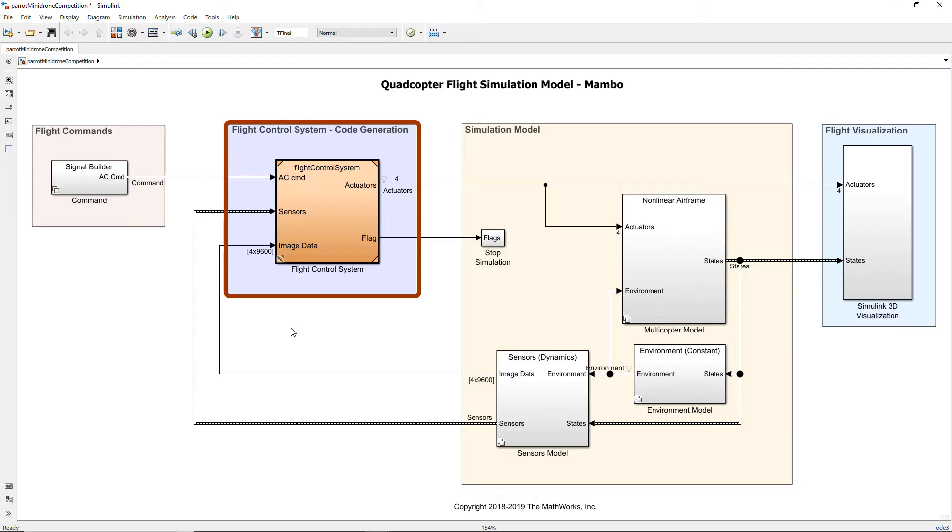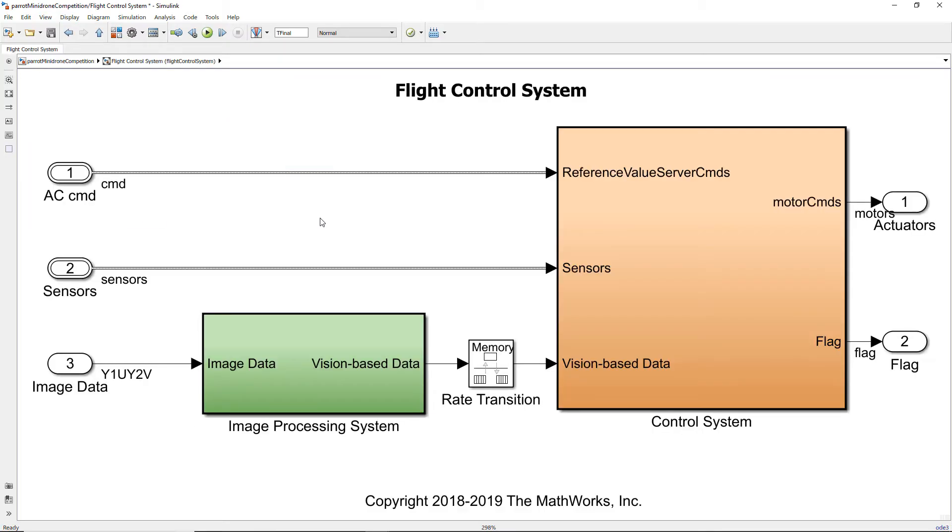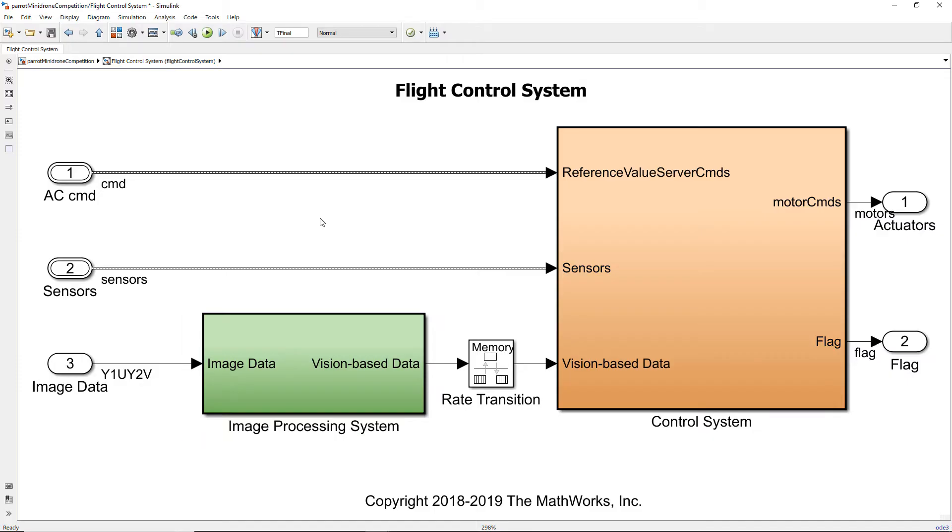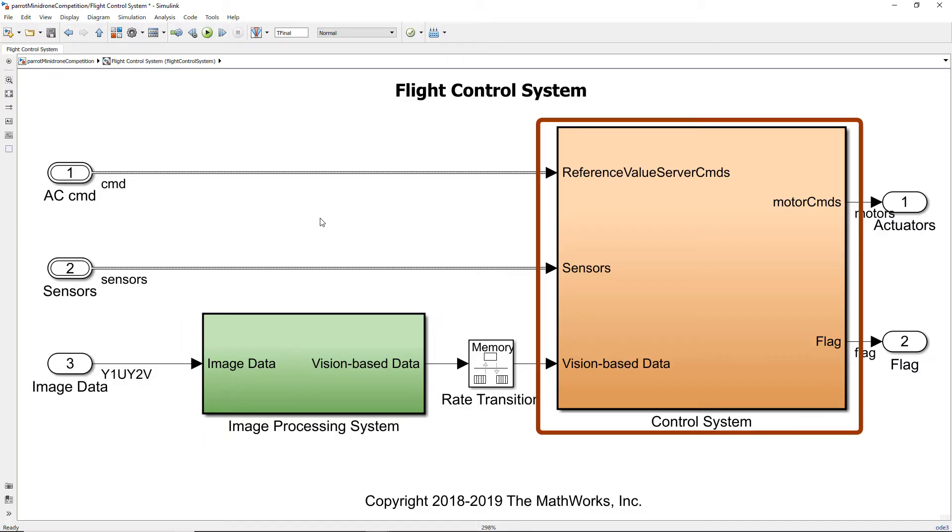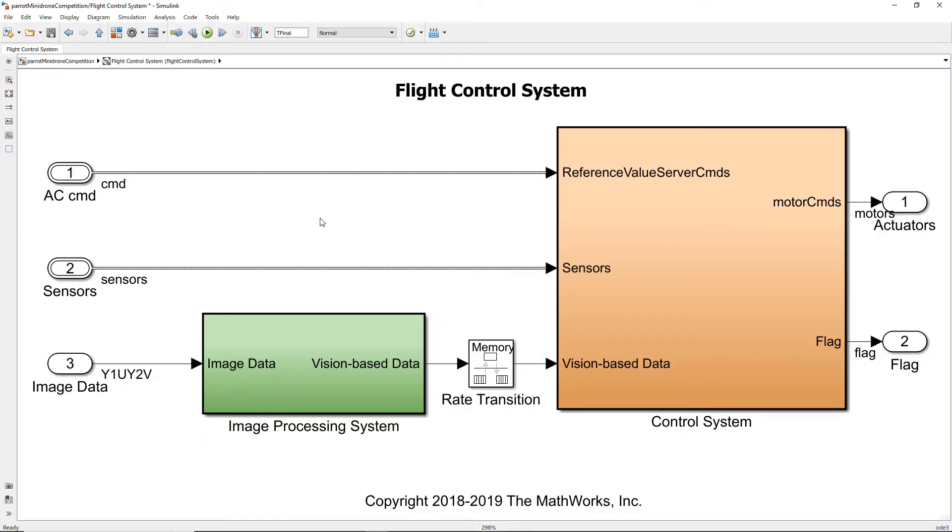Now let us explore the contents of this flight control system. The flight control system has two parts: the image processing system and the other one is the control system. Since the two systems operate at different sample times we have a rate transition block between the image processing system and the control system.